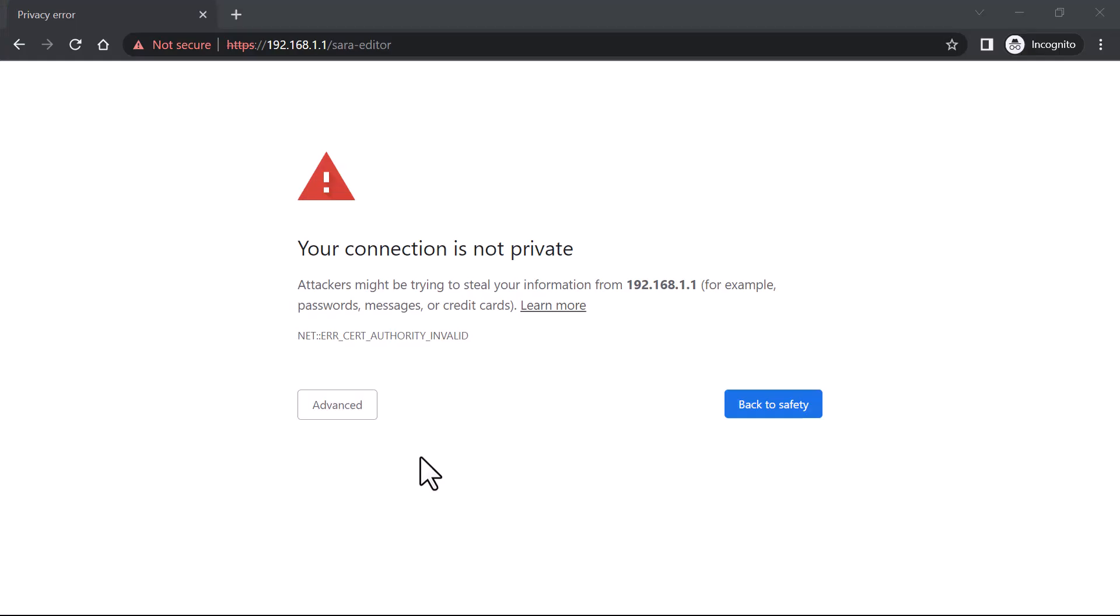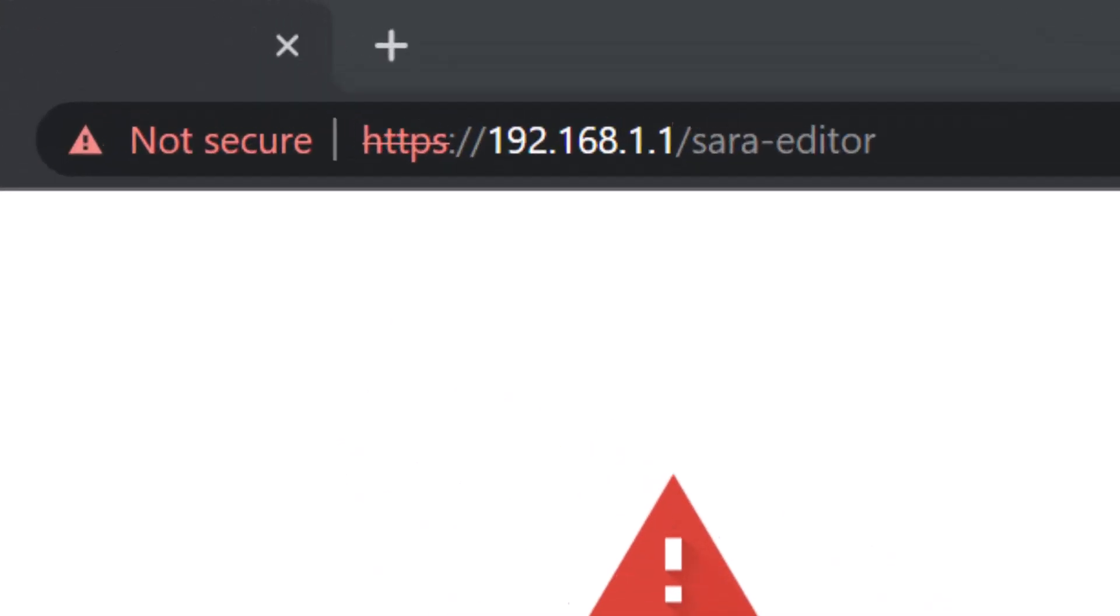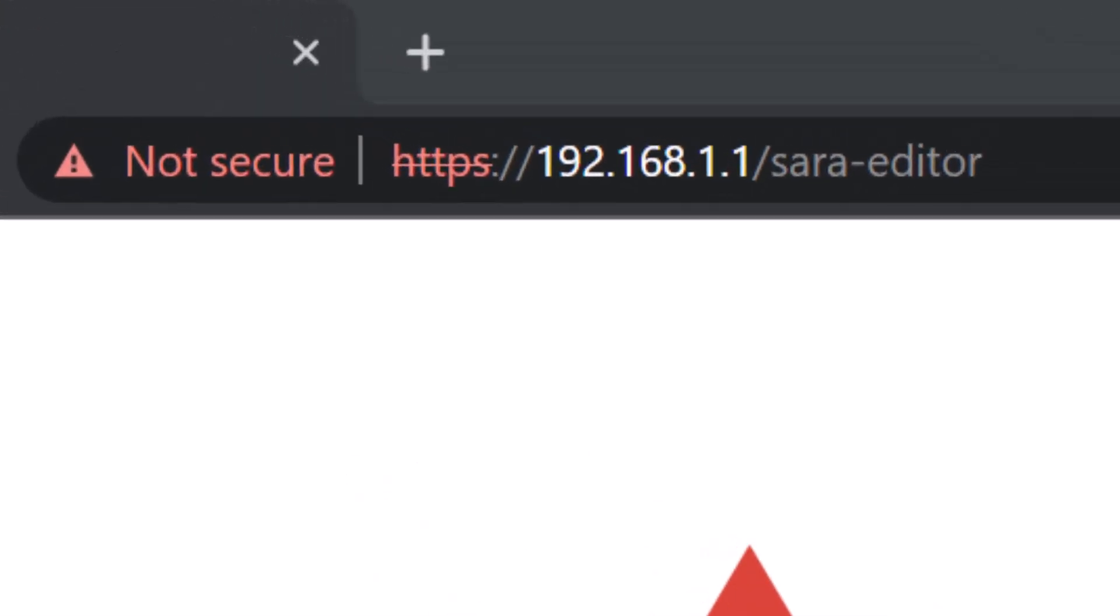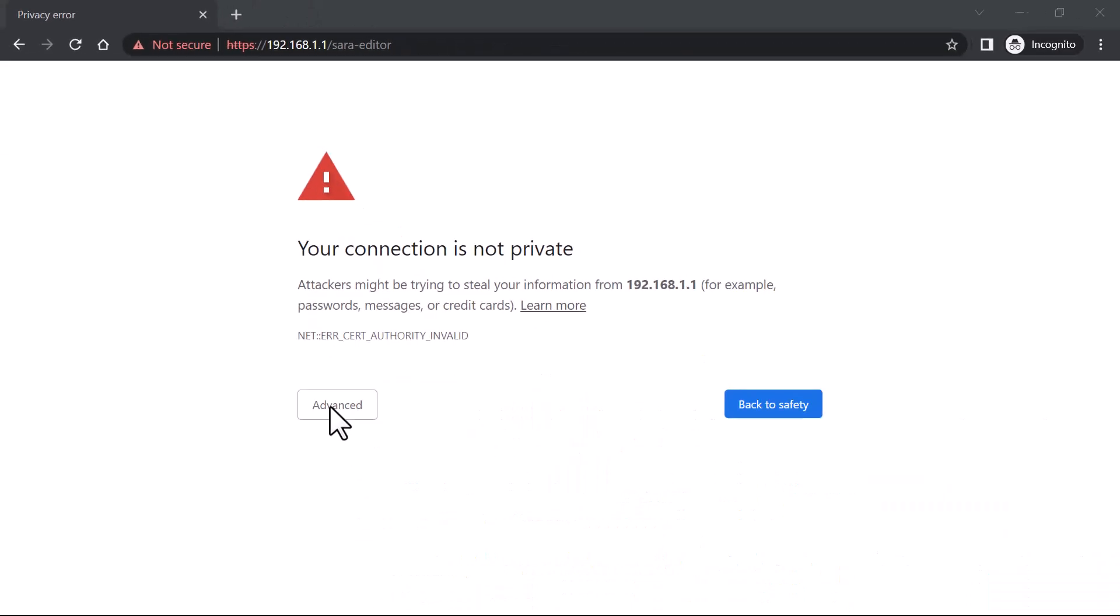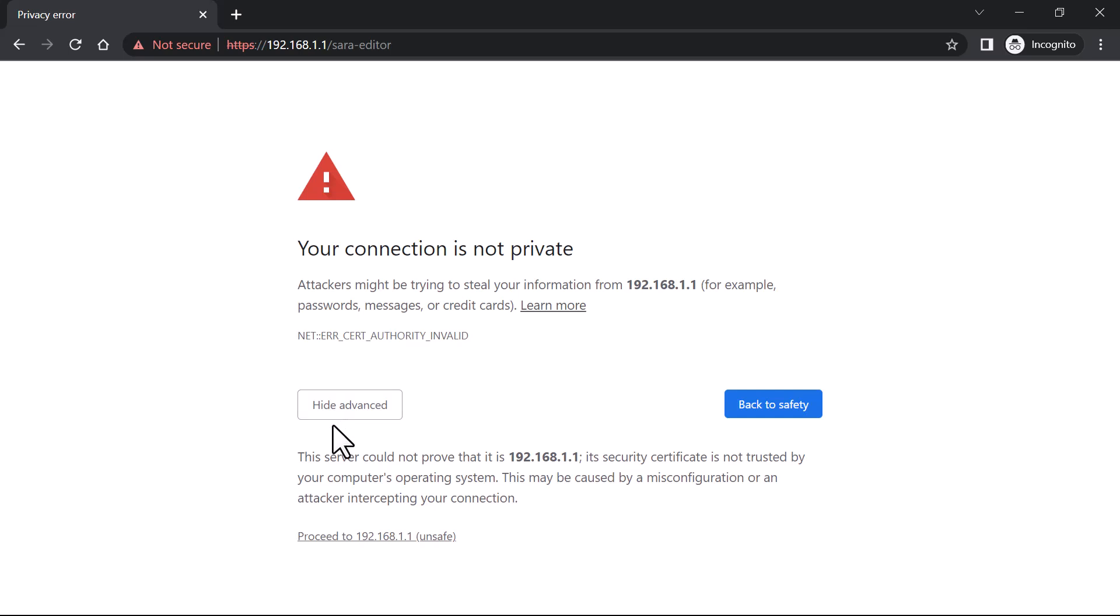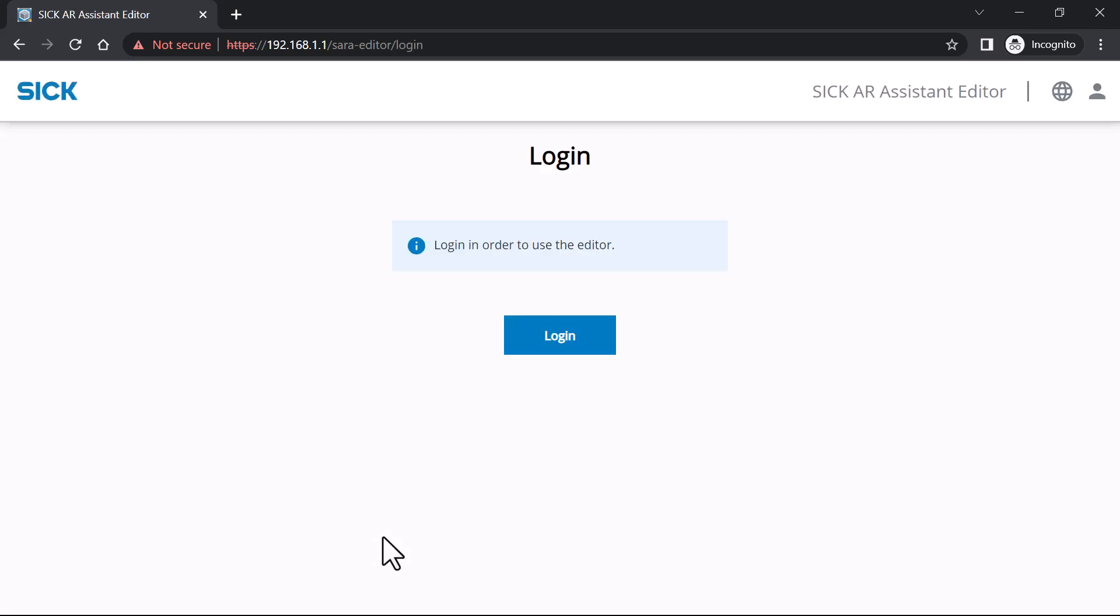To open SARA Editor, open your internet browser and input your hardware's IP address where SARA services are installed, followed by slash SARA-Editor. In my case, this is 192.168.1.1 slash SARA-Editor.